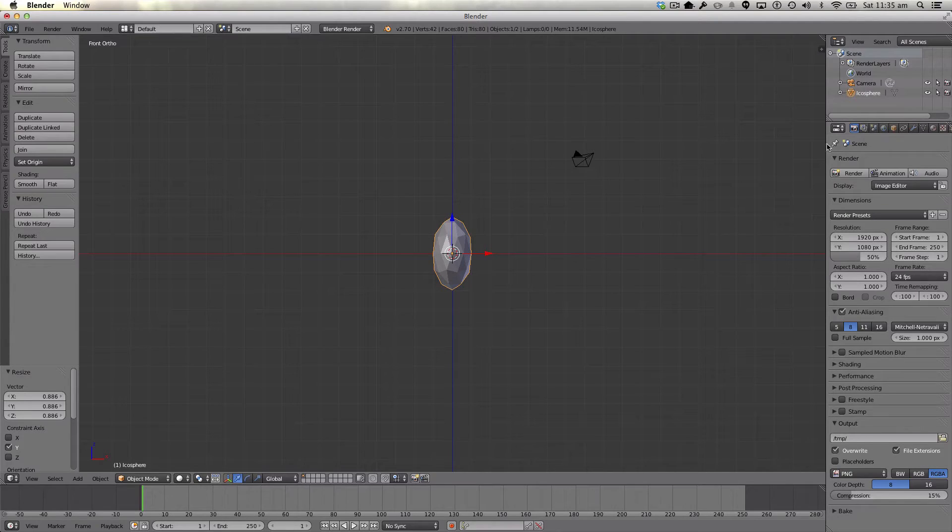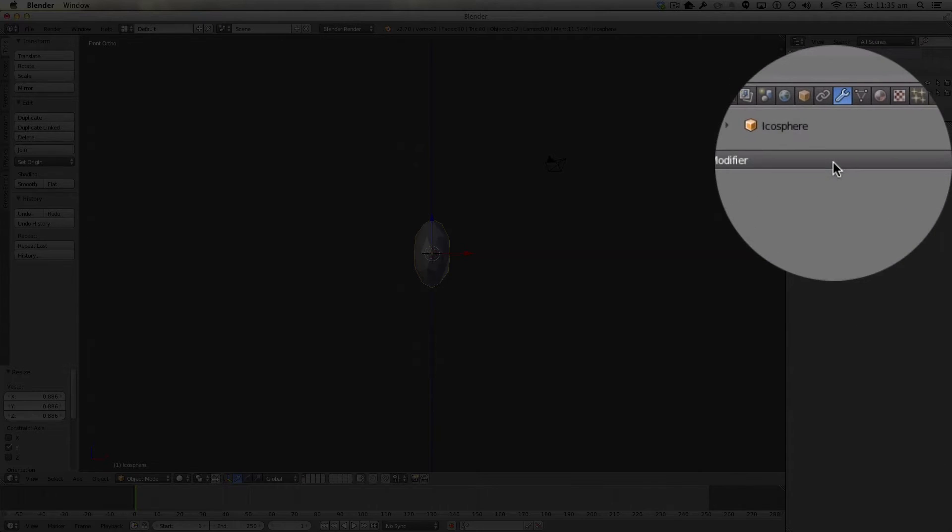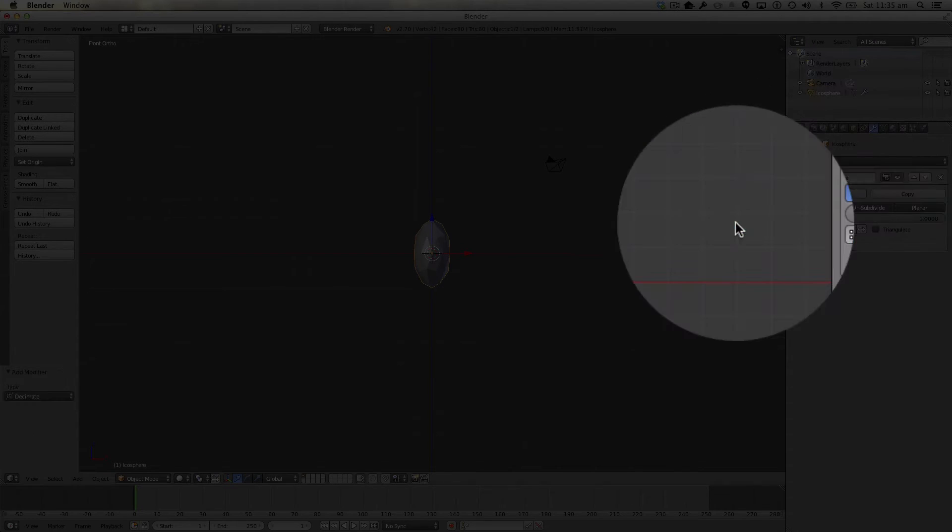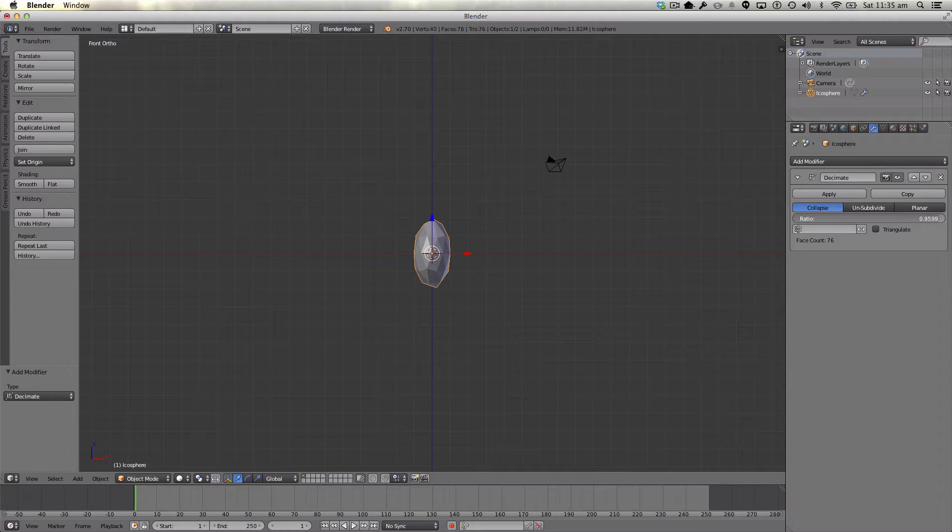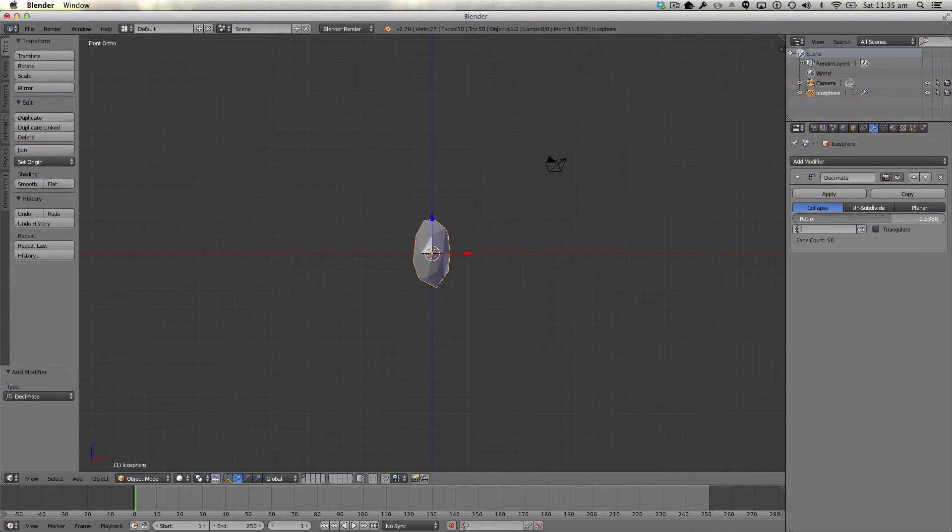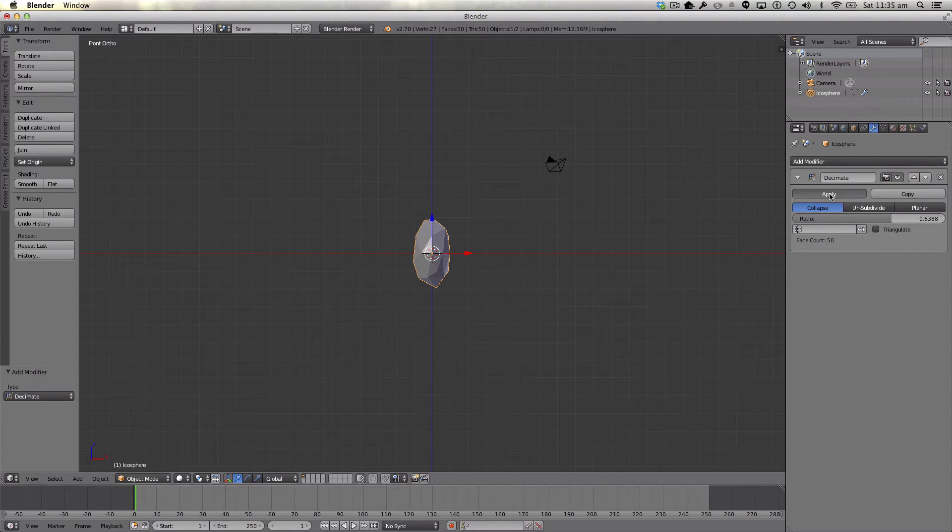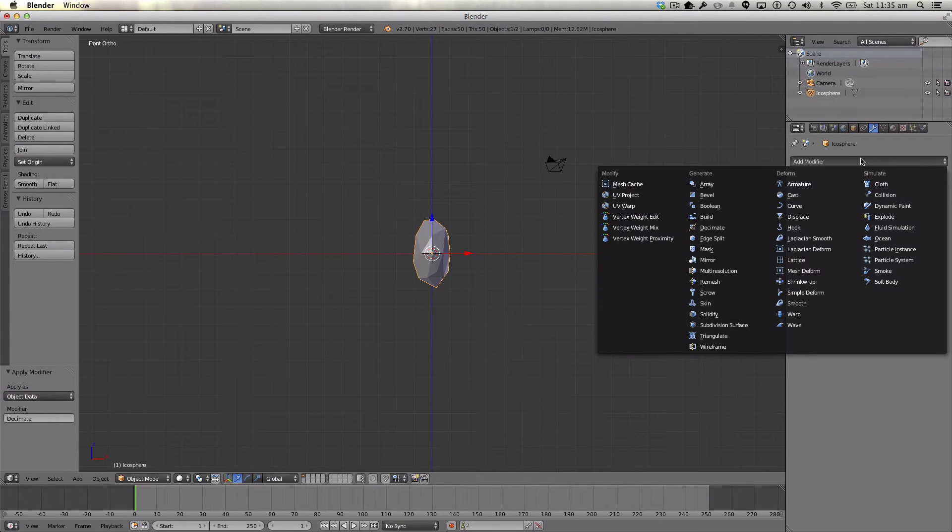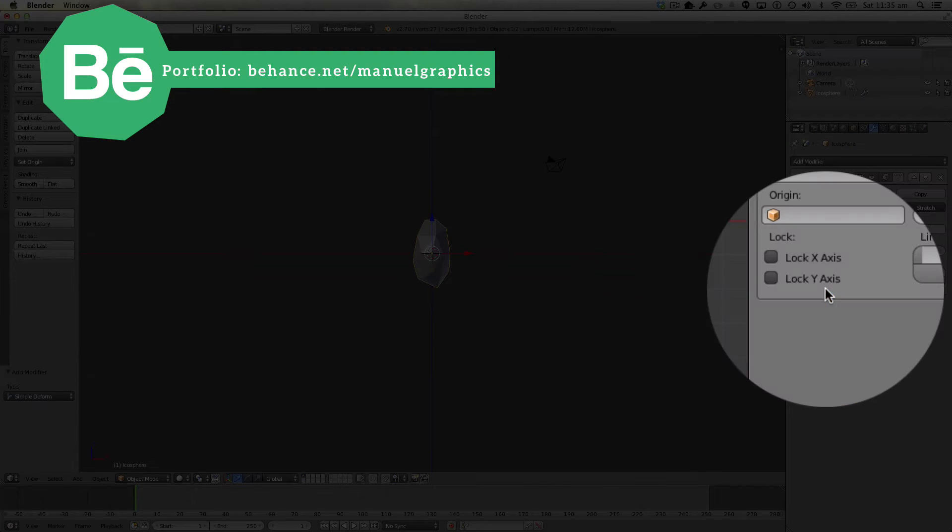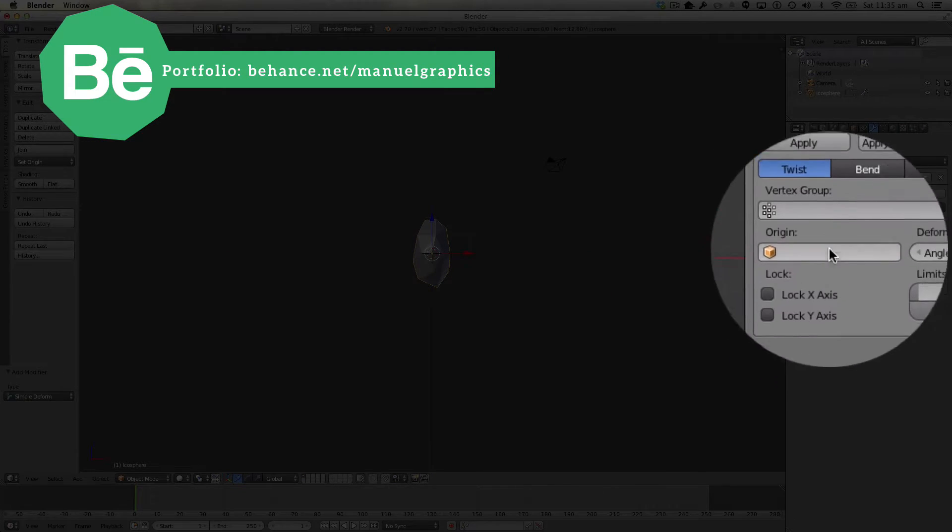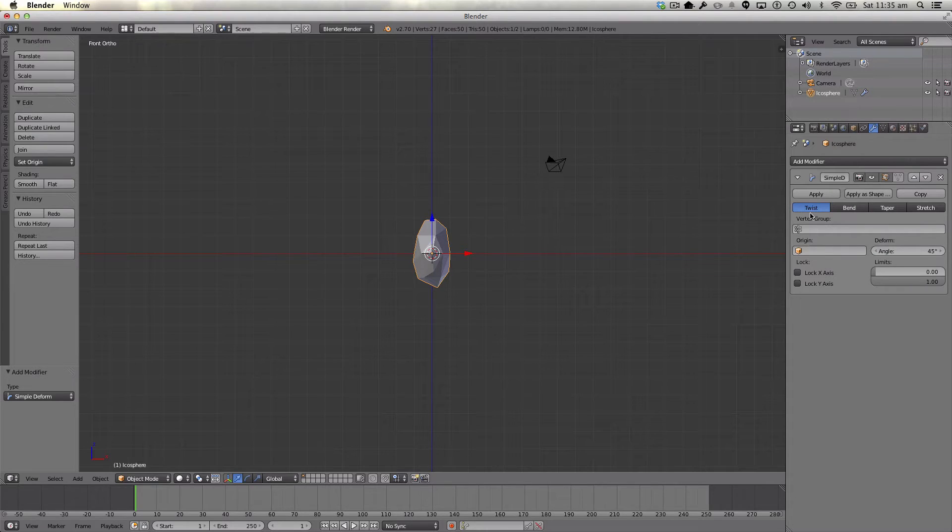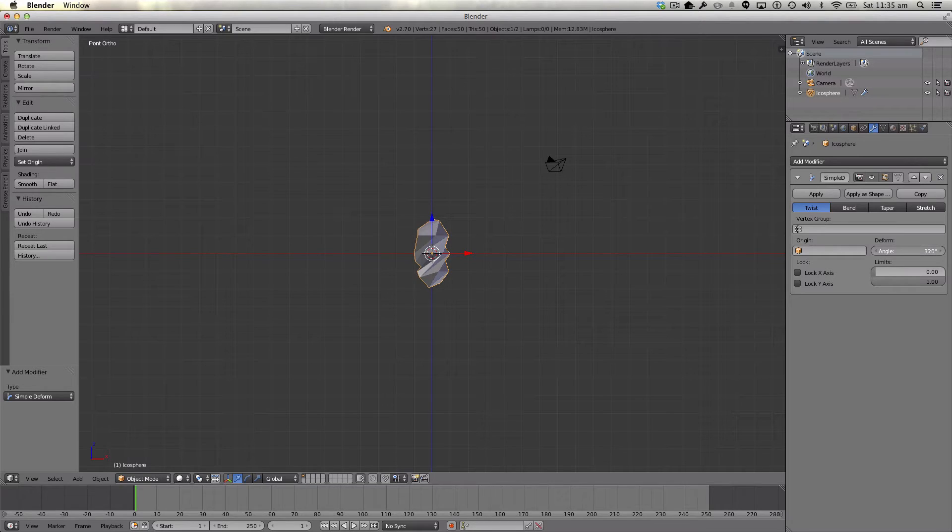Now we're going to add a few modifiers. As usual, we're going to add a decimate modifier. We're going to lower our tree, 0.6 or 0.7, it's up to you. And we're going to apply that modifier. A modifier we haven't used before is the SimpleDeform modifier. Make sure yours has got twist applied, and the angle we want is around 250.